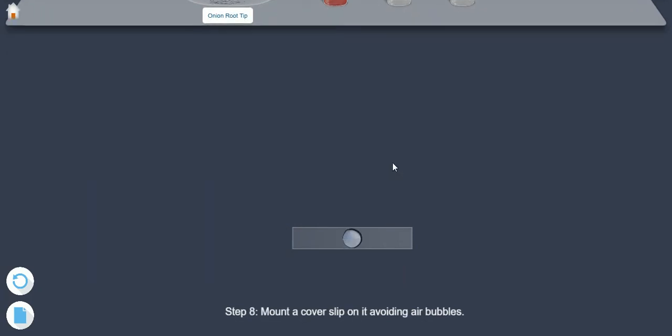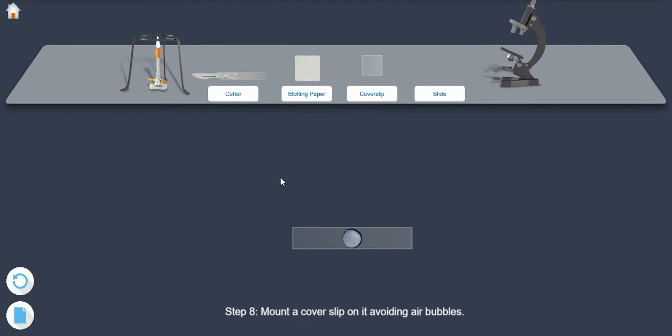Step 8. Mount a cover slip on it, avoiding air bubbles.